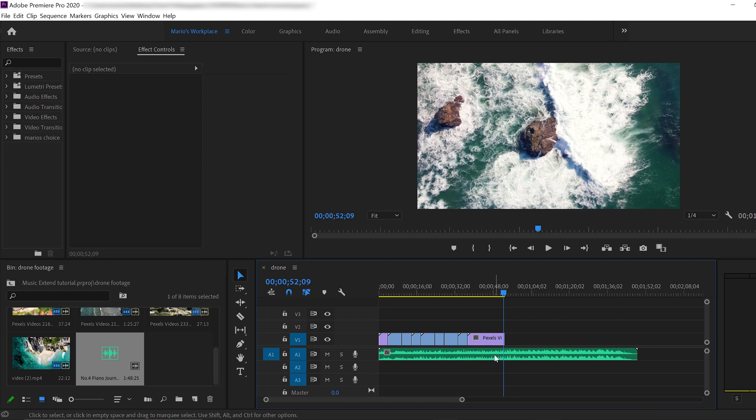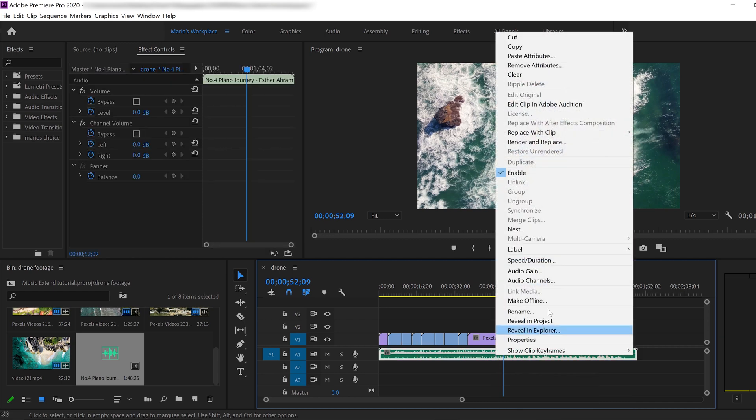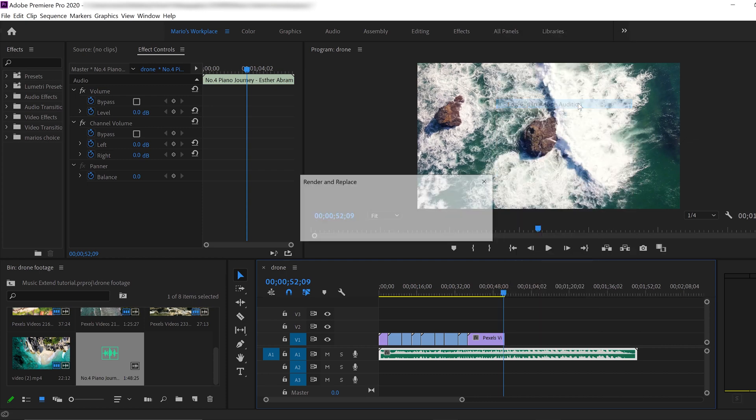So what we do is the following. We press the music, right click, and we go to edit clip in Adobe Audition. Of course, you have to have Adobe Audition installed. And then we click here.